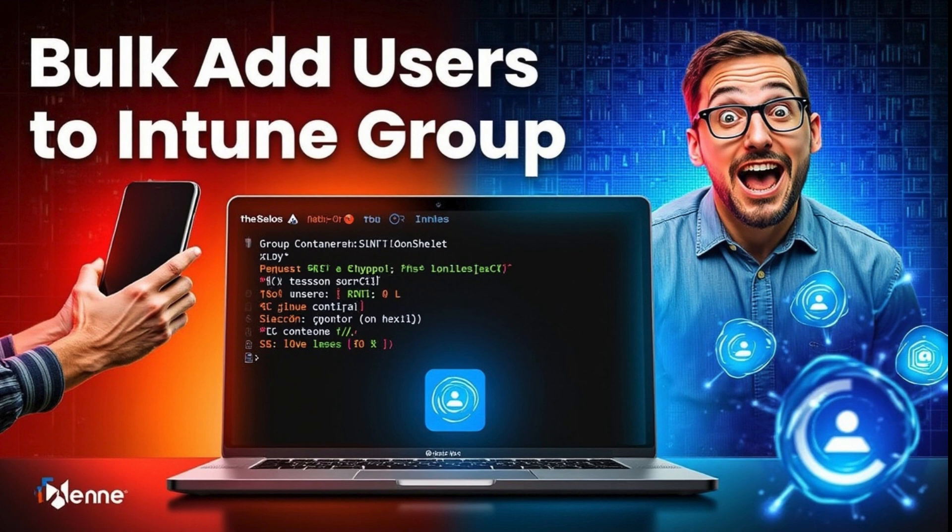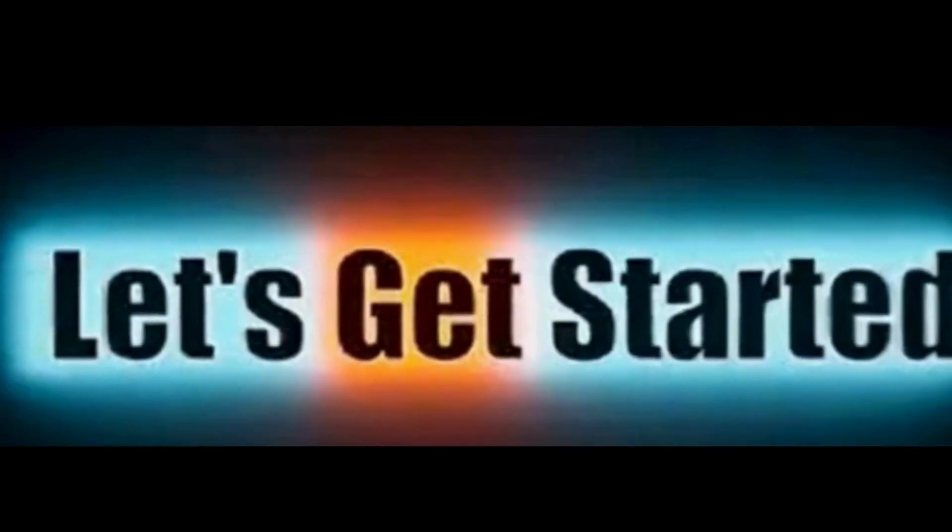In today's video, I will share my new script and show you how we can add users in bulk in Entra or Intune group using PowerShell script. So let's get started.